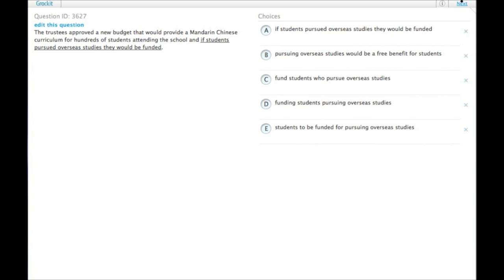The trustees approved a new budget that would provide a Mandarin Chinese curriculum for hundreds of students attending the school, and if students pursued overseas studies they would be funded.